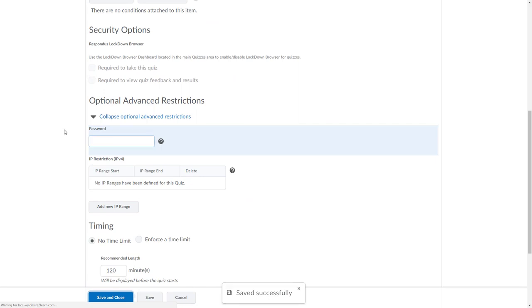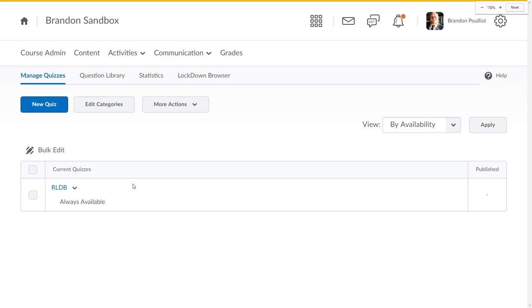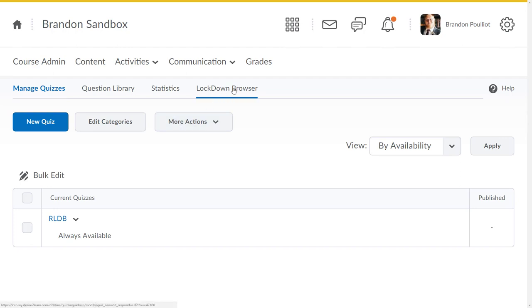At this point we've got a basic quiz. Mine is set to always available. We're not really going to go into quiz setup here, we're just going to look at the lockdown browser. You can see my quiz is down here, and you see a lockdown browser tab up on the right here.